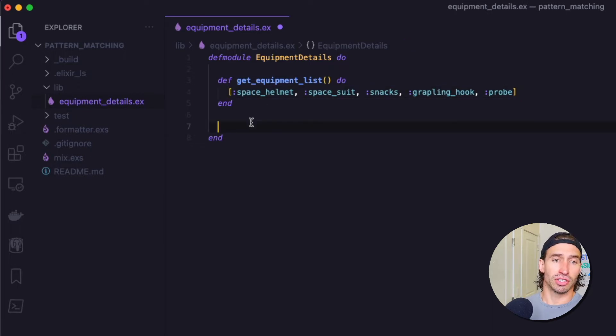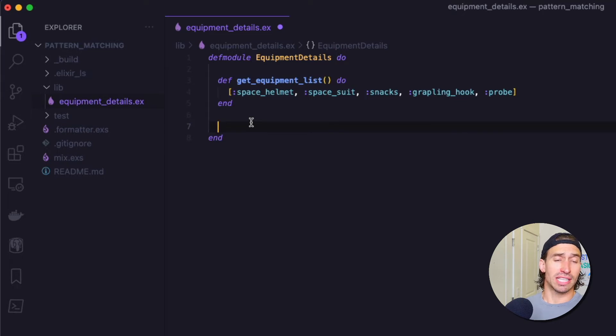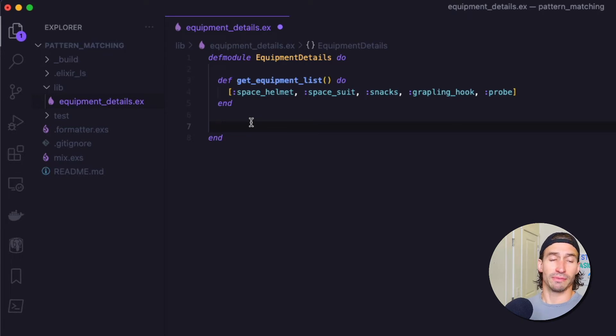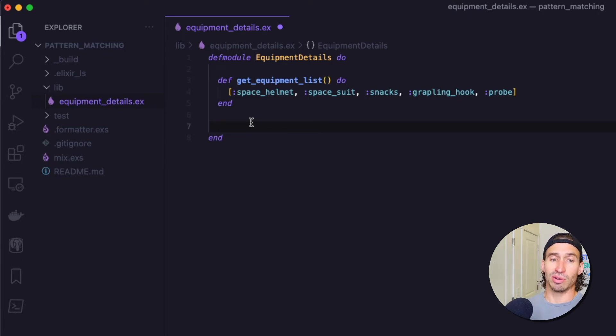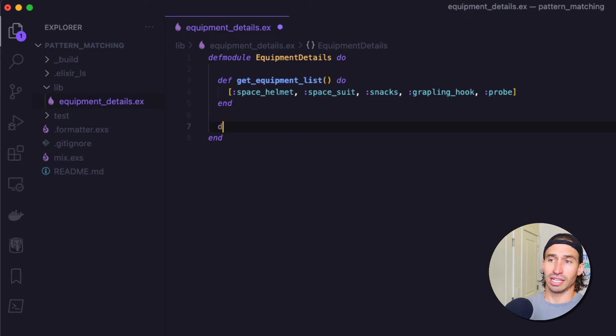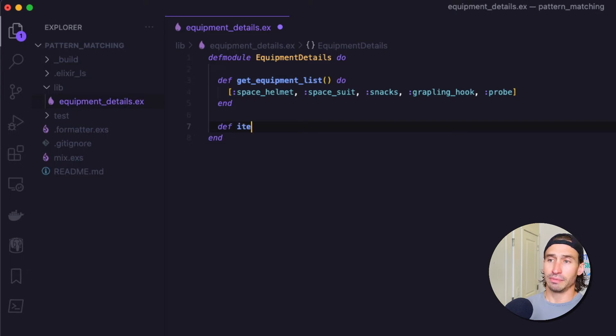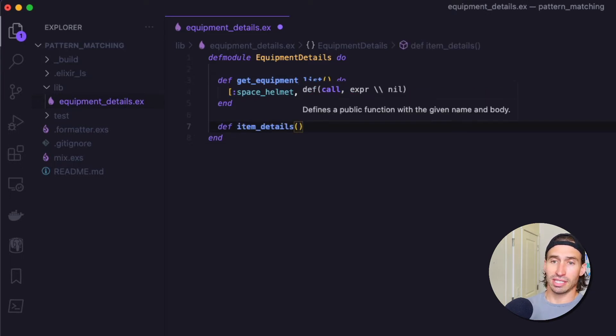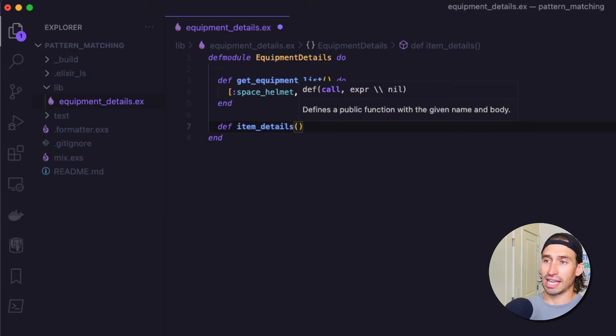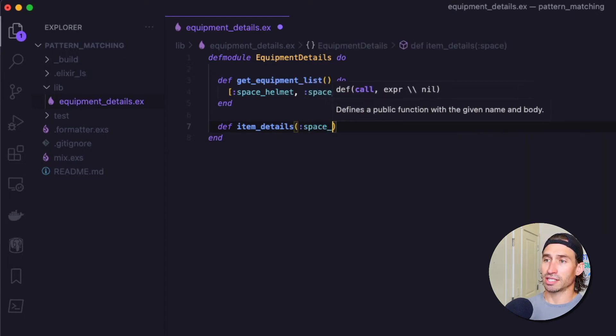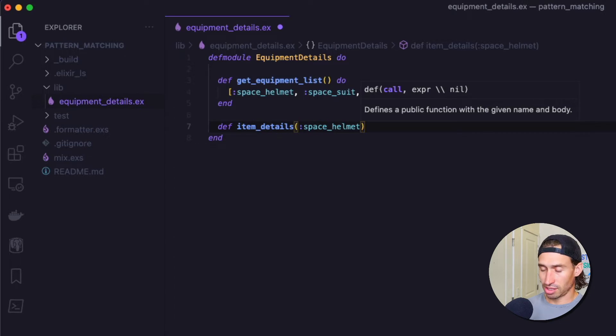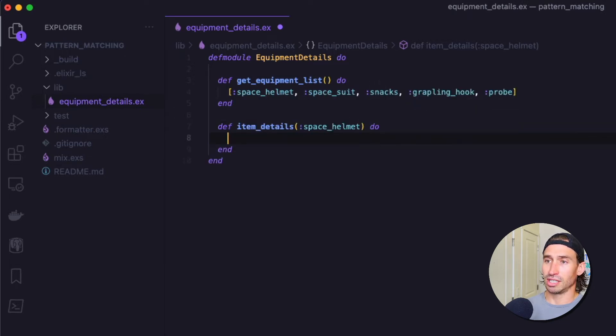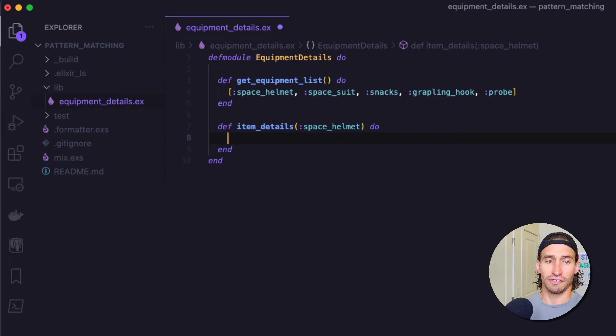Pattern matches can be used in a function clause head so that only arguments that match the pattern will invoke the function. What if we want to create a function that returned details of an item from Blork's equipment list. Let's write a function that will return a tuple with details about Blork's space helmet. So we can do something like this def and then item_details opening parentheses. And then we want to type in the atom colon space_helmet and then close parentheses do and then end to close off the function here.